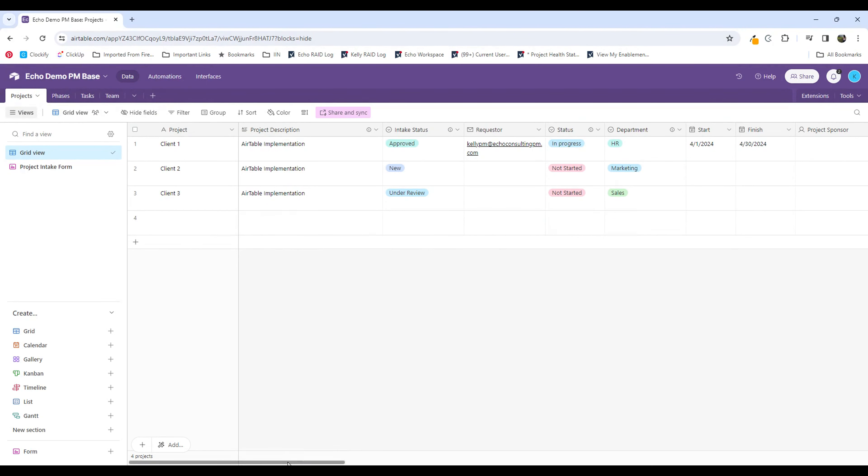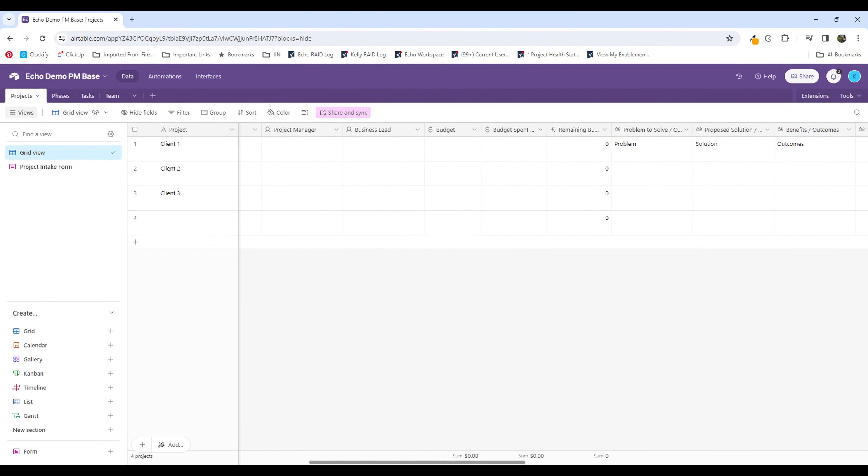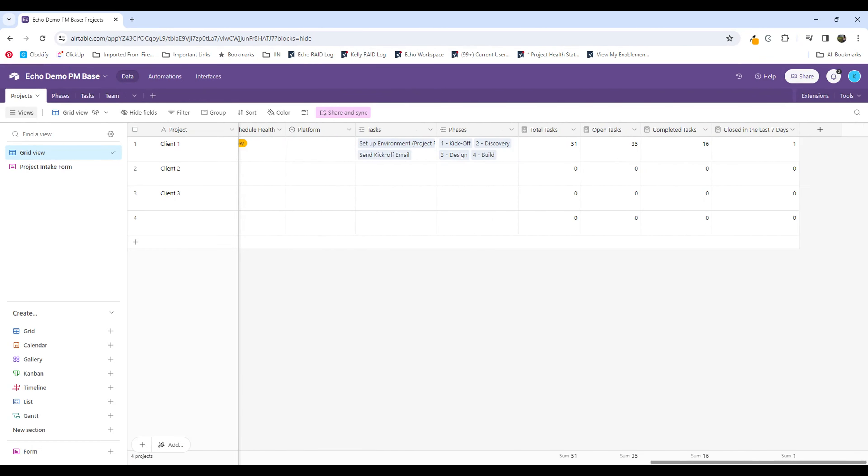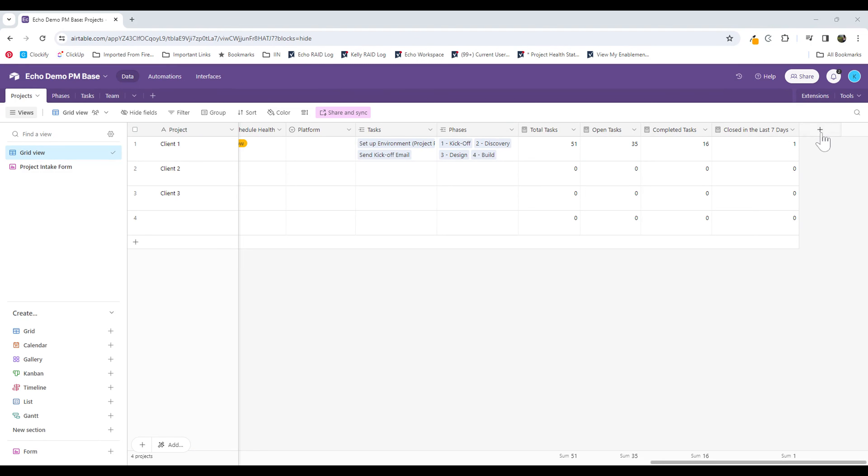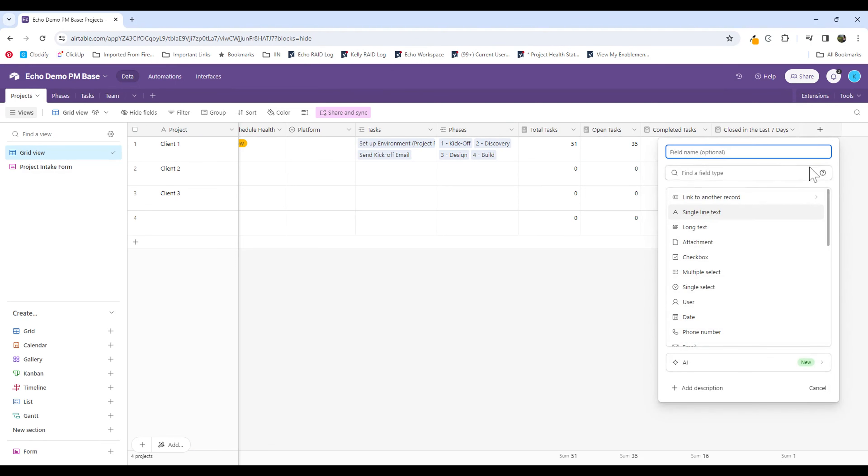Right now I'm on our projects table, and the feature I want to show you is actually pretty simple, but it's really awesome for making reporting accessible to any type of user. Sometimes in other project management systems, it may require more technical knowledge, such as understanding formulas and how to write them to capture specific data about your projects. Airtable has a specific field called a count field.